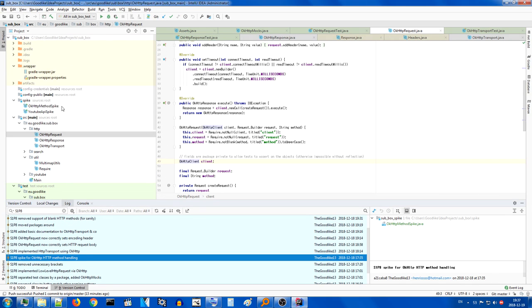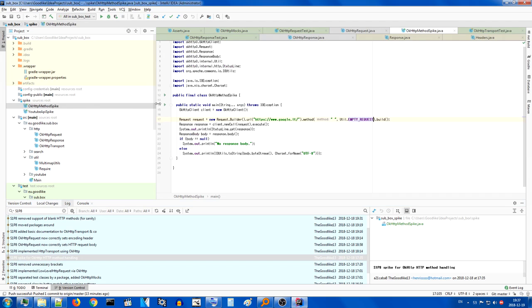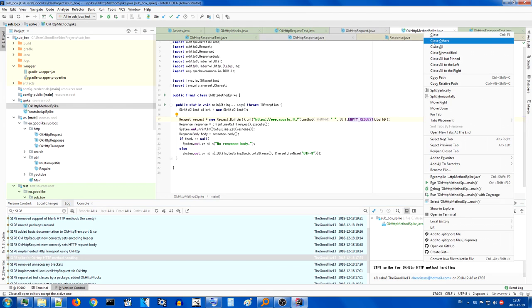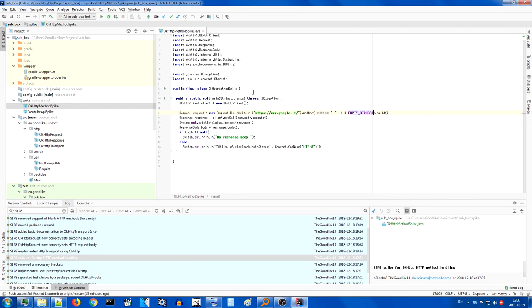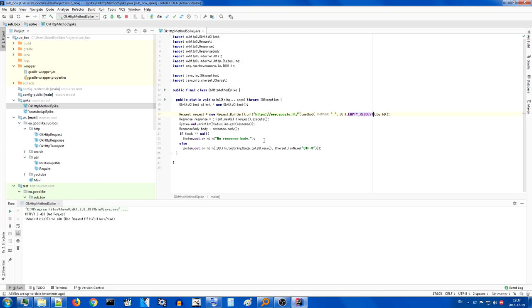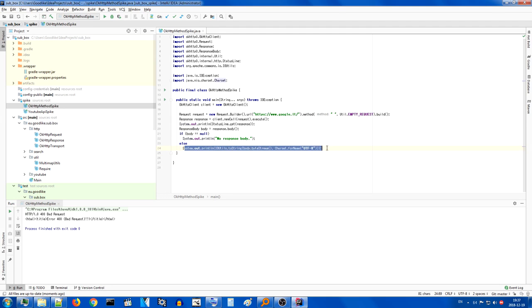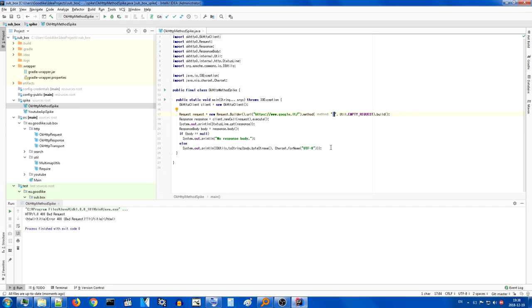Spike for ok HTTP method. So this was an interesting one. This works. As you can see, it's a bad request, but what this means is that this was executed. We went all the way to the bottom and we have a response body. It creates a client, creates a request to Google using a very peculiar method, blank method with empty body, and it just executes this request.